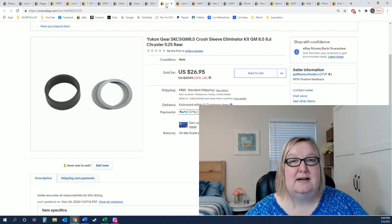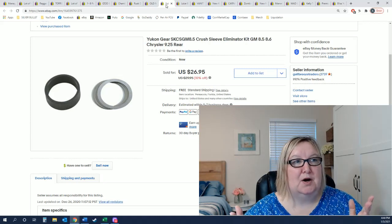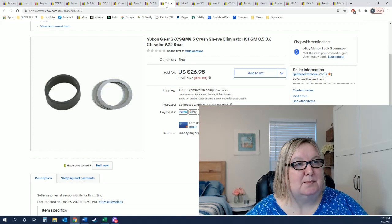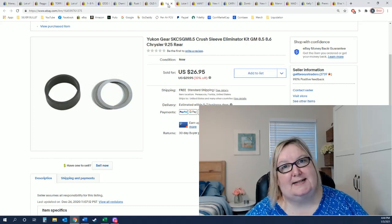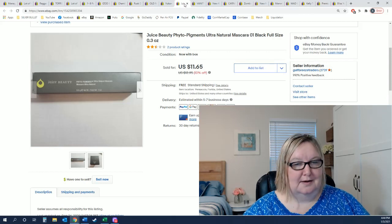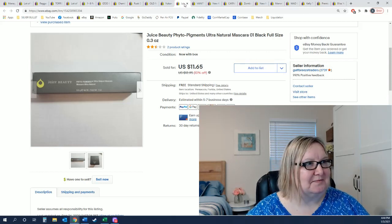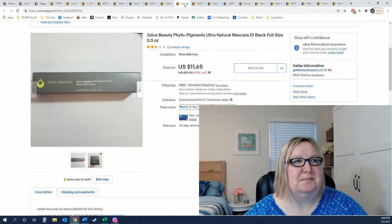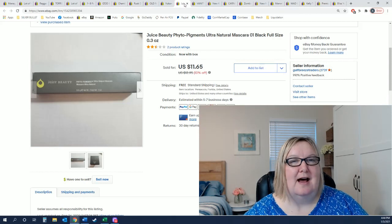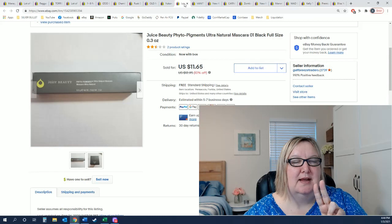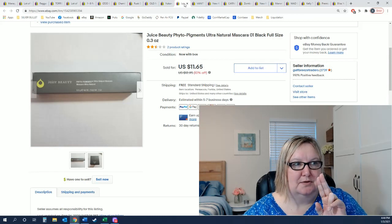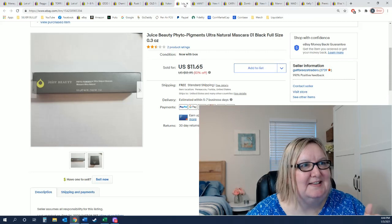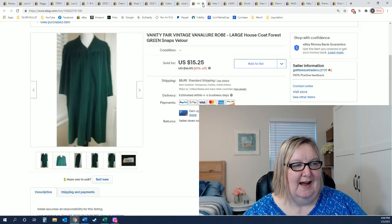This right here is a little bag of these parts. Also came from 25 cent day at Kaz Boys and it sold for $26.95. This is a Juice Beauty mascara. It came with two items in the bag for the 25 cent day, so really I only have 12 cents in this and it sold for $11.65.